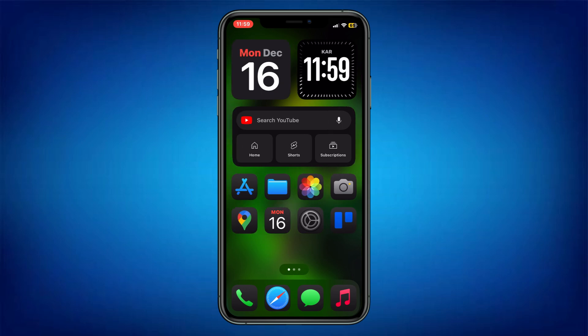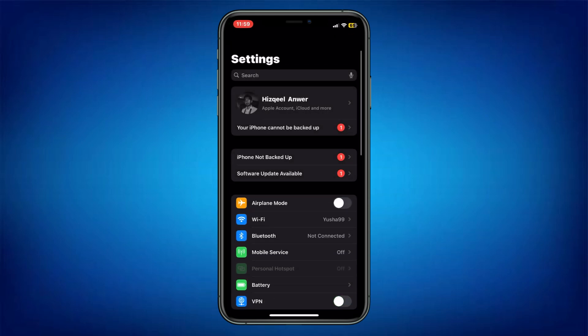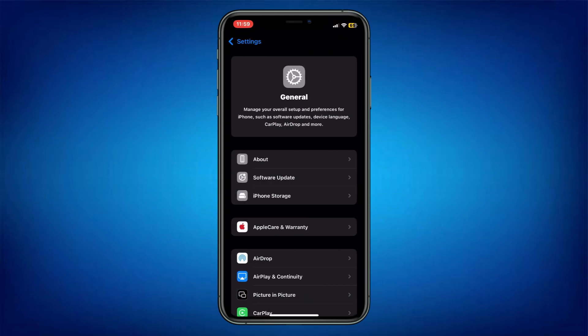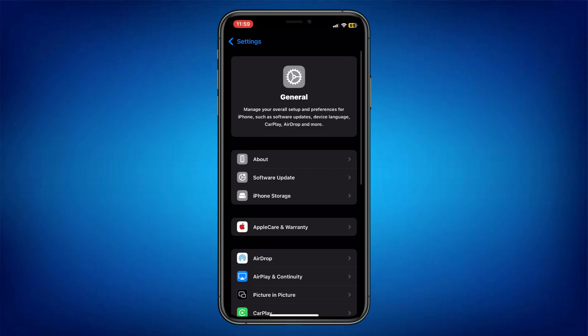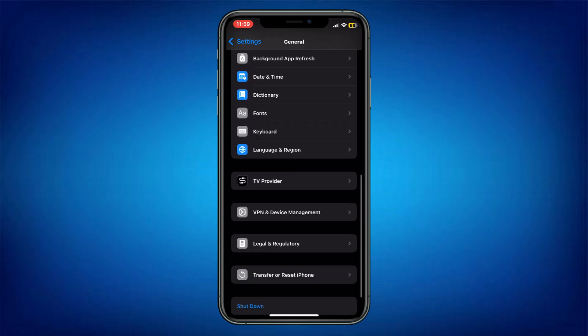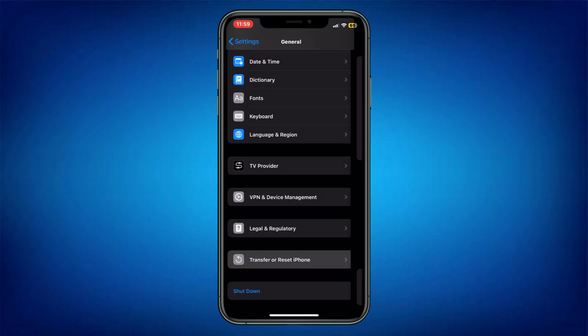Now, what you have to do is open the Settings and scroll down. Inside it, choose General. If you have any problem with your device, then you can fix this issue by following these steps. Here, scroll down to the bottom and you will find the option of Transfer or Reset.